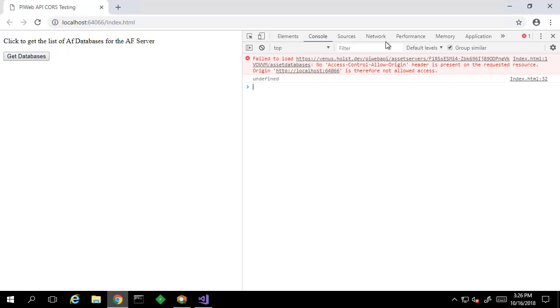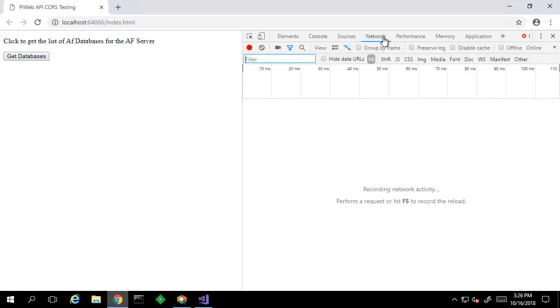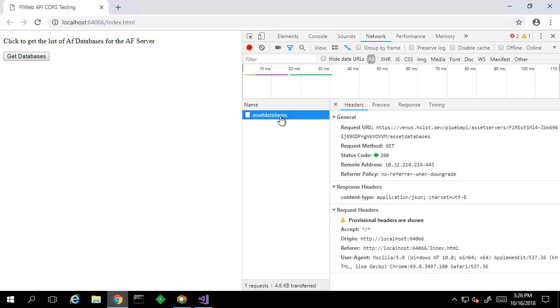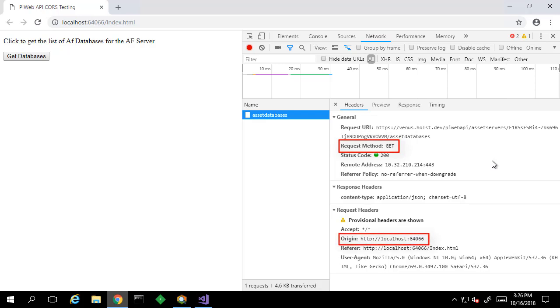Under the network tab, if we make the request again, we can see each of the individual pieces of the request here. We can see that it's a GET request and that our origin is localhost.